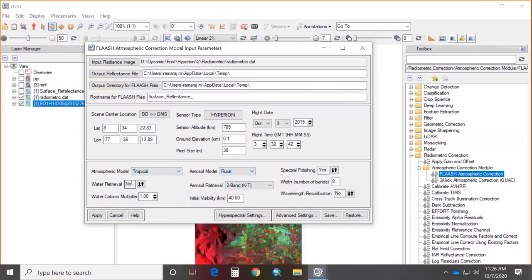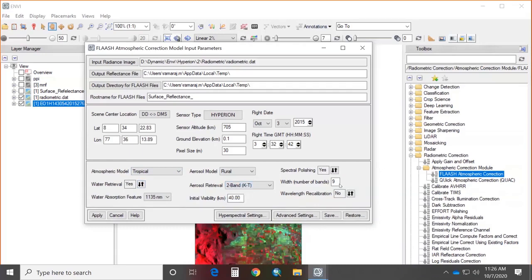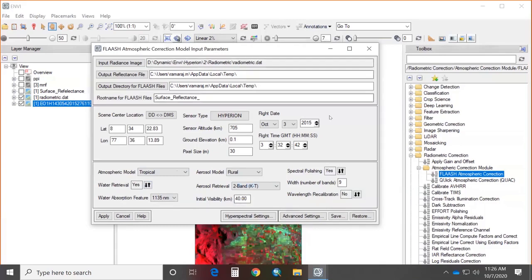For water retrieval, image bands must cover 770–870 nm, 870–1120 nm, and 1050–1210 nm — this can only be performed with a hyperspectral sensor, not multispectral. Aerosol retrieval is set to 2-band KT. Number of bands (band interval) is set to 9, wavelength recalibration is not applied, and initial visibility is set to 40. After entering all inputs, the FLAASH atmospheric correction is run. The result is loaded in the Layer Manager — all radiance values are now converted to reflectance values.